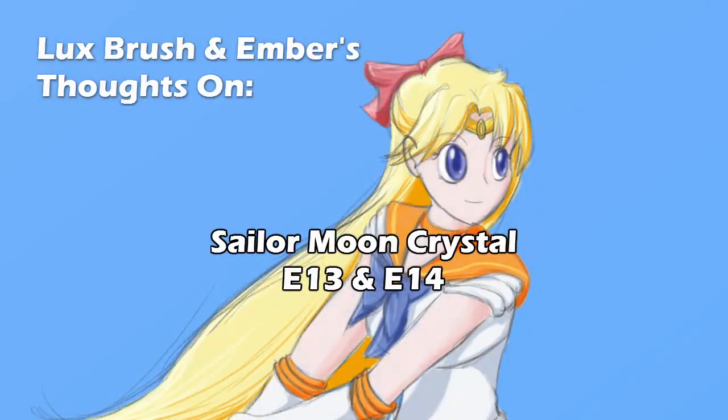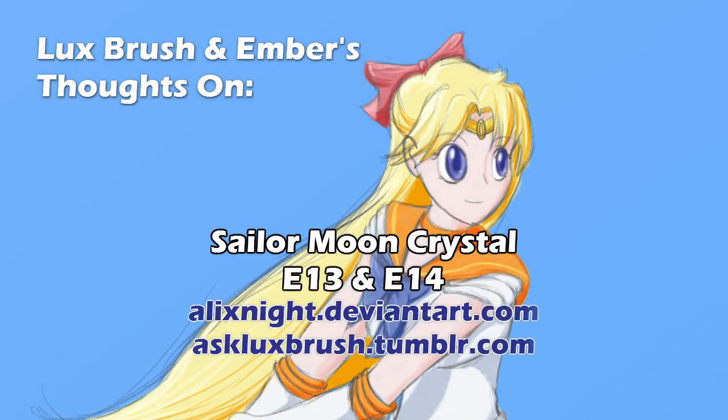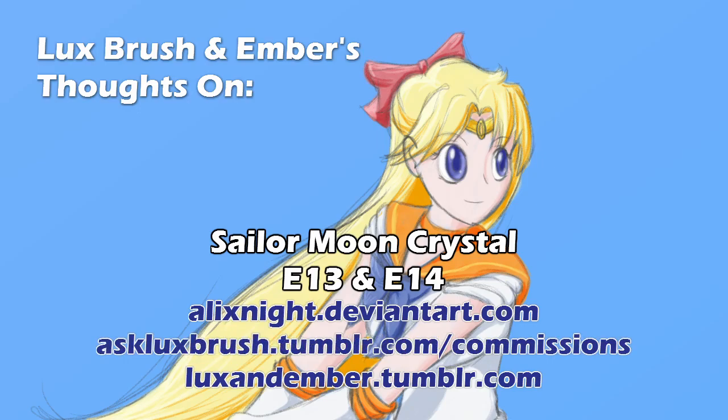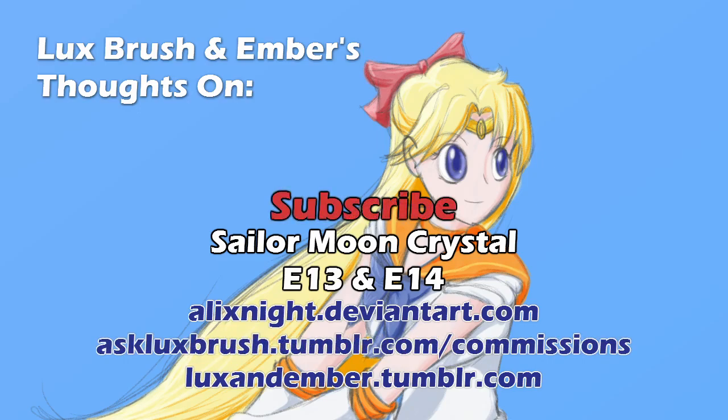Thank you for listening. This has been Our Thoughts on Sailor Moon Crystal, episodes 13 and 14. Want to keep track of what Lux is up to? You can find him on DeviantArt and Tumblr. Want to keep track of our YouTube channels? You can find a link for us on Tumblr. Really like Lux's art, and would like to have some of your own? He is currently accepting commissions. Also, if you really like us, please leave a comment, friendly comment. If you really, really like us, please subscribe. All links are in the description.